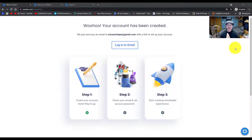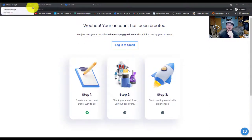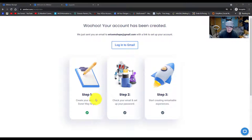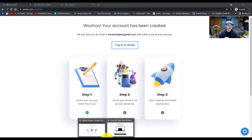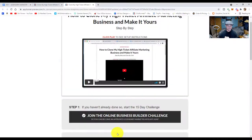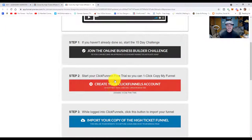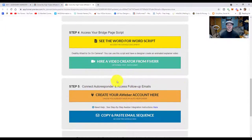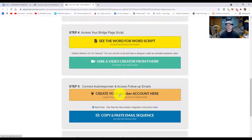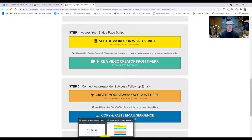If you haven't done so already, go ahead and go to AWeber.com. If you're watching this video through the link through my share funnel, it would look something similar to this right here, and you probably clicked on the button in orange and it took you to this video.